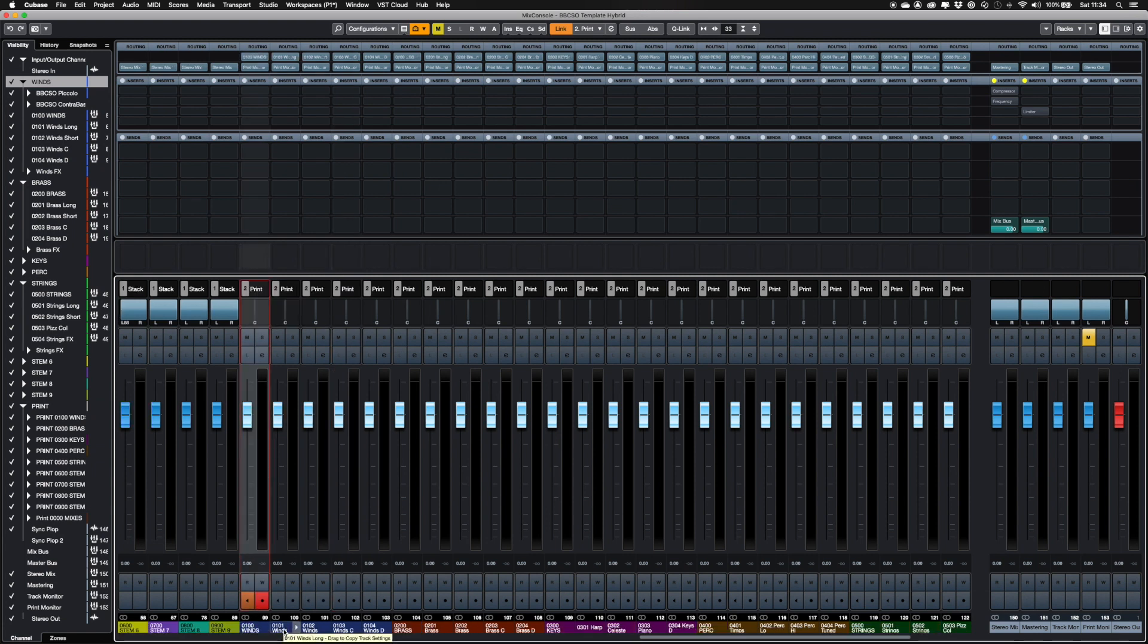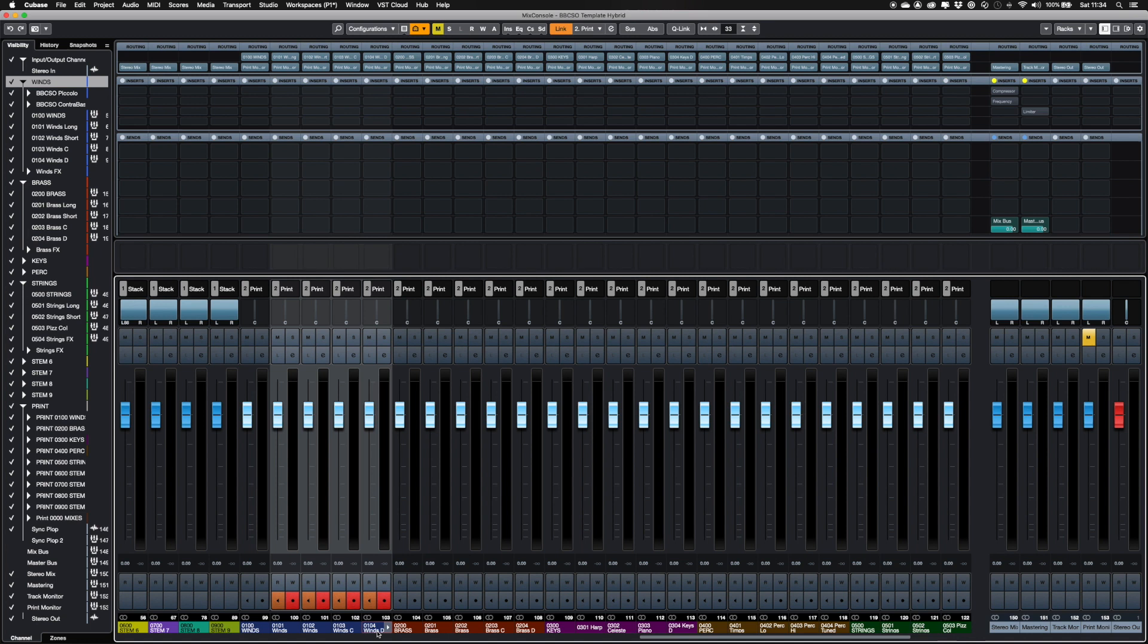The four stems per section have no effects on them. The main stem in each section is a mix of the full section, including any reverbs or other effects.